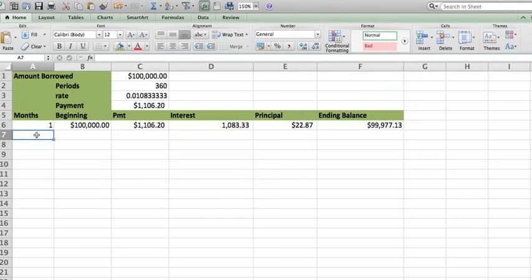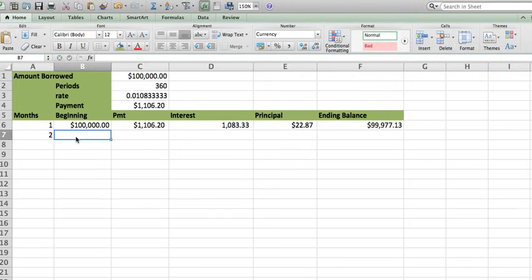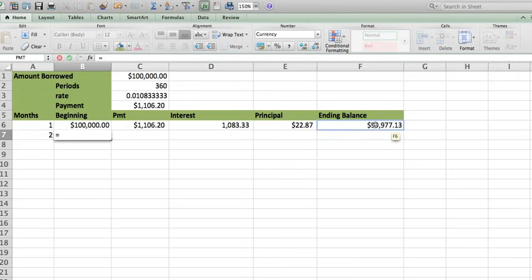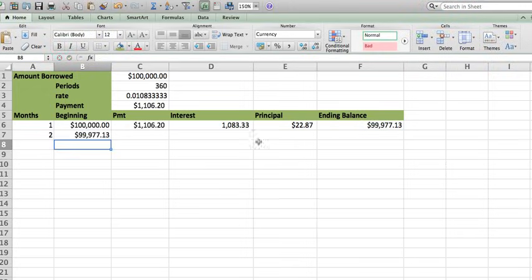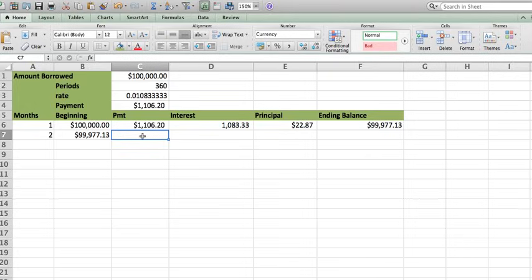Now let's do month two. The beginning balance is actually going to be the ending balance of the first month. The payment is actually going to be the same. But you know what? This becomes very tedious to write it over and over. So I'm going to go ahead and do the following.